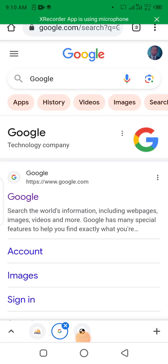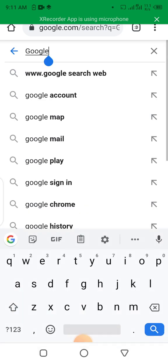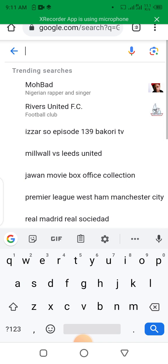Welcome to Saha 360 TV. Today in this video I will show you how to create a website with free hosting and domain for free without any charges. So follow me. First of all, if you want to host your website for free and get a domain for free, let's go to one website called freehost.com.